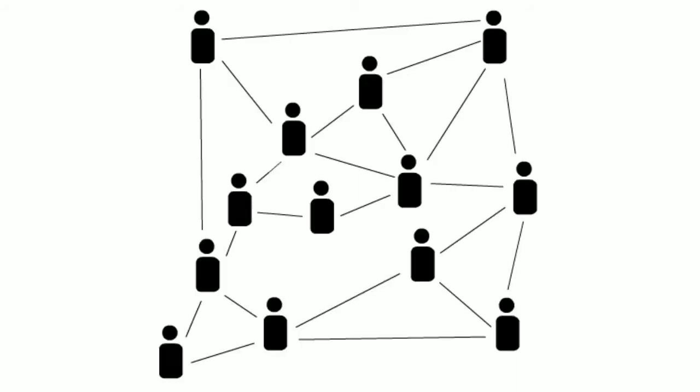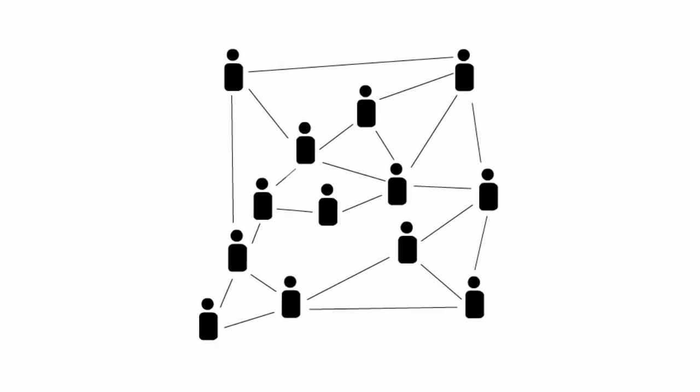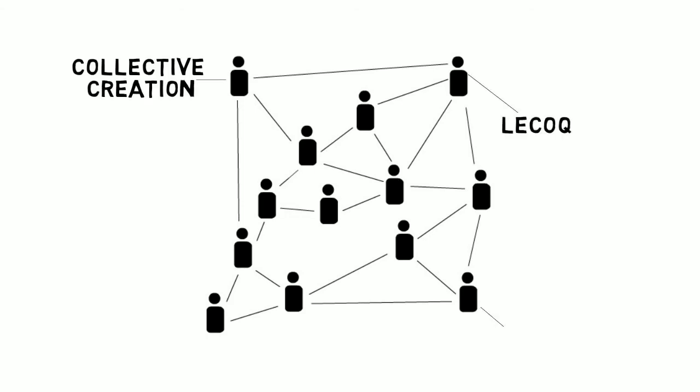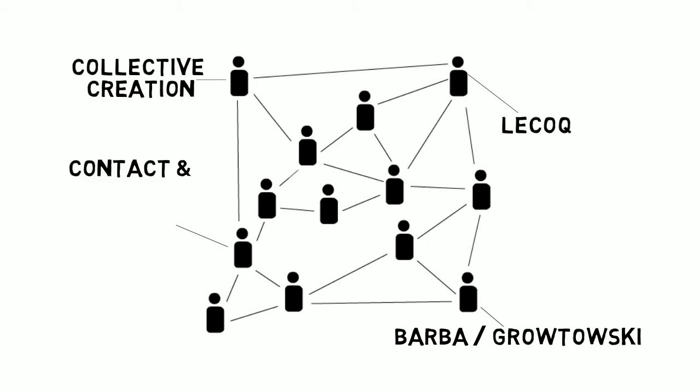In Humber's Theatre Performance Programme, we introduced training and approaches to devised work in 2002, first as an experiment and then increasingly as our central approach to training. We are still refining and reconsidering how we do it. We actually use all the forms of training to which I have referred, collective creation, Lecoq work and Barba Grotowski training, as well as physical forms like contact and compositional improvisation. We find that the layering of these approaches creates a comprehensive curriculum that ties all our training together holistically and prepares our actors for the unknown world of performance that lies ahead of them.